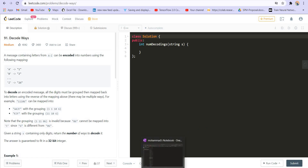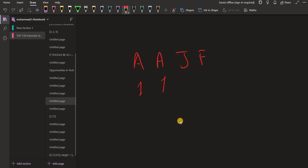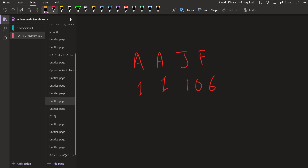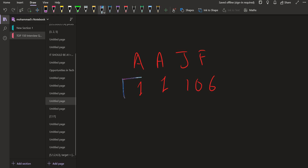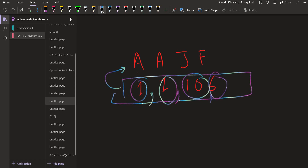For example, if we have A, A, J, and F, the corresponding digits will be 1 for A, 1 for A, 10 for J, and 6 for F. Now we are given the digits part — 1, 1, 10, 6 — and we have to generate all the possible decodings. One way is to treat them as 1, 1, 10, and 6 and reverse map them to A, A, J, and F.